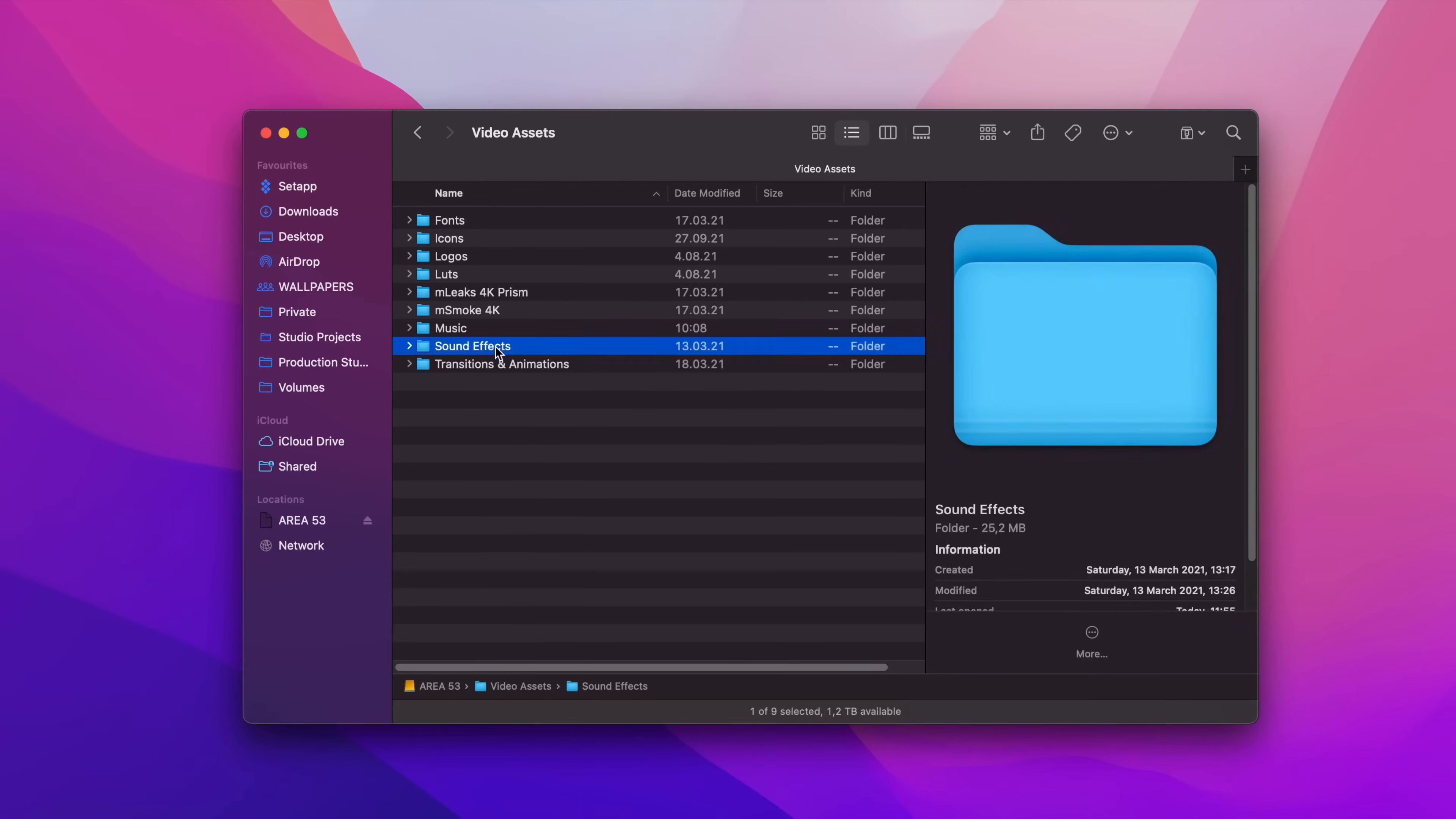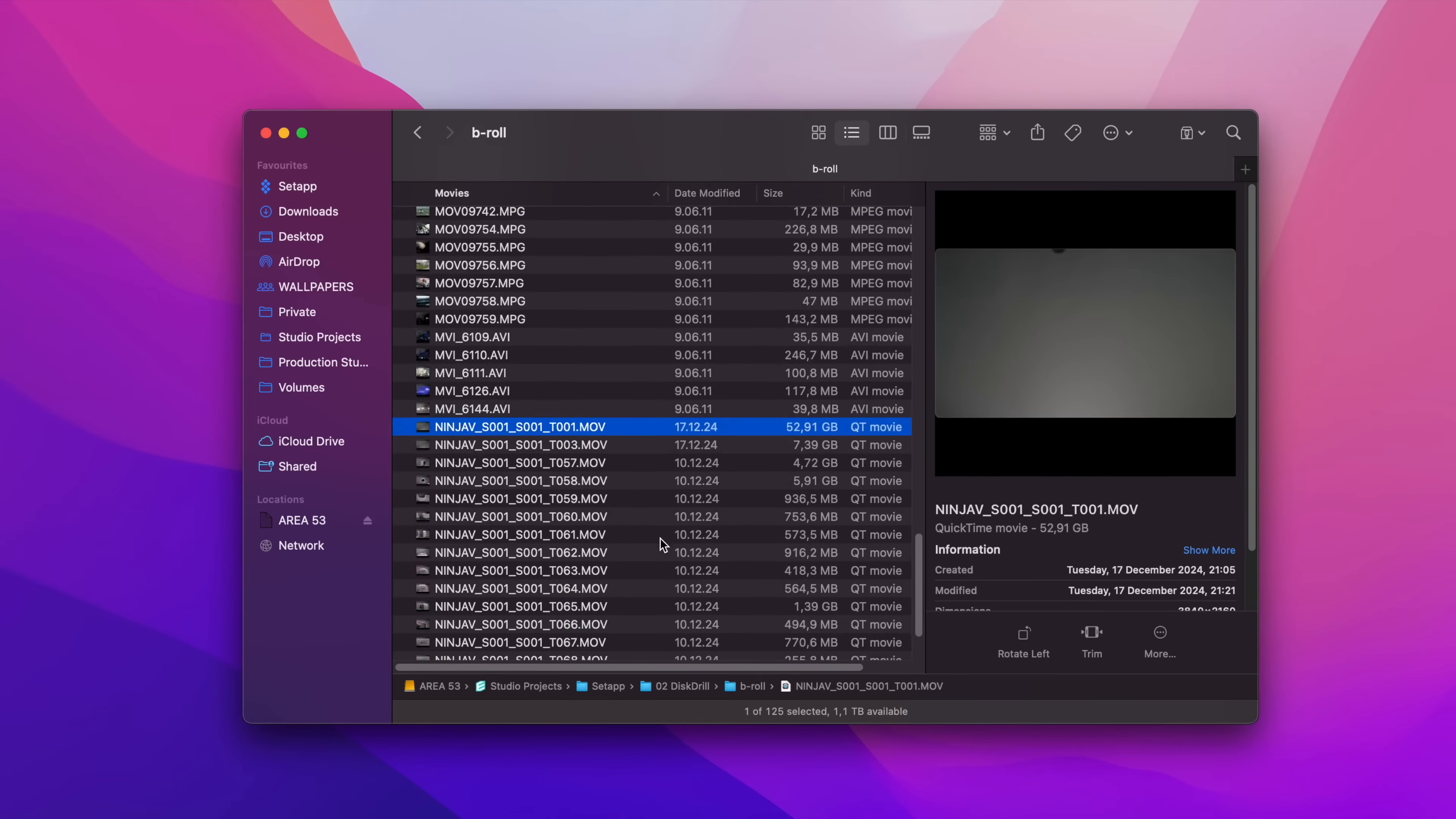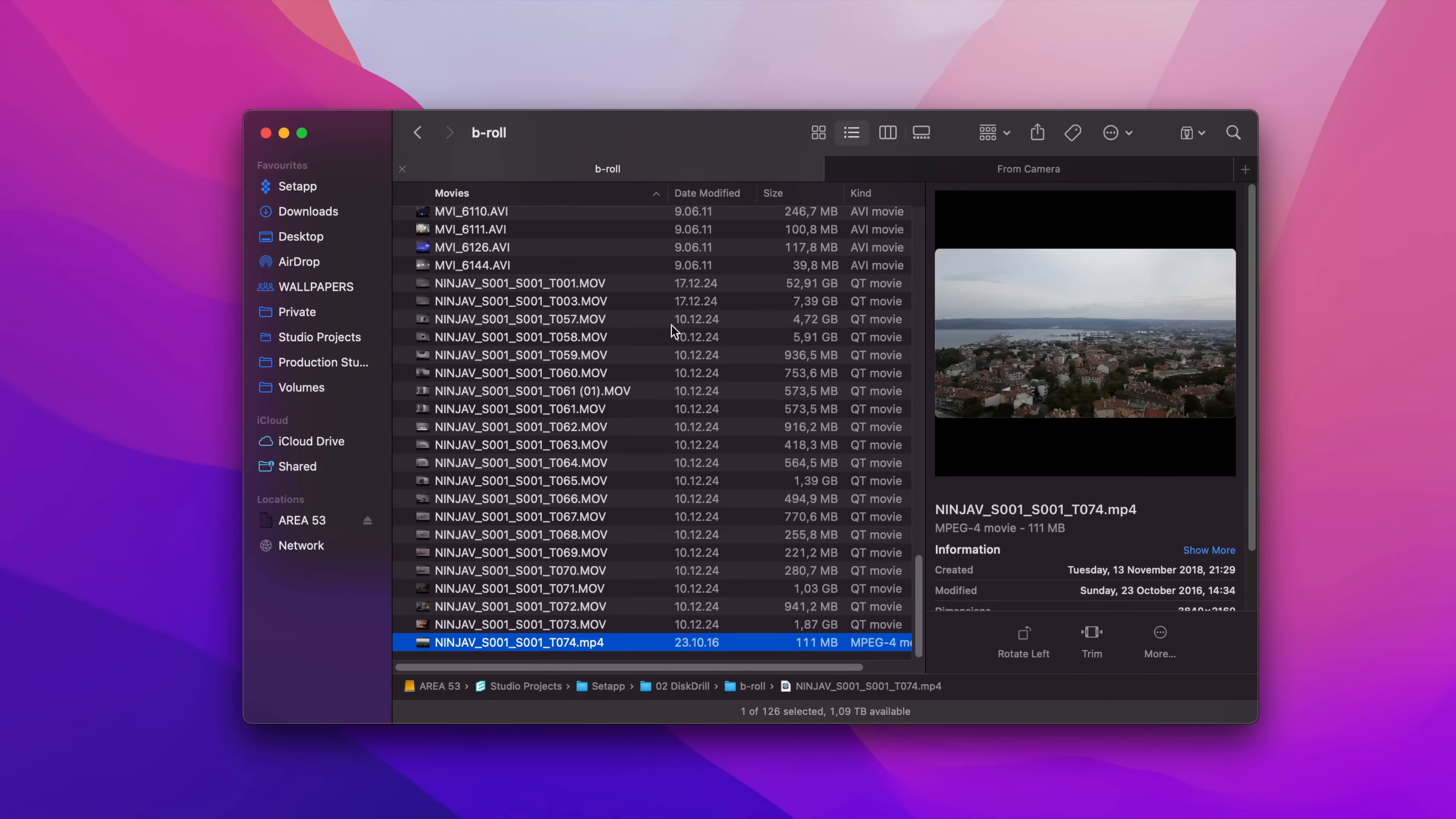As a content creator myself, I constantly deal with multiple project files. Sometimes a project might contain somewhere between 100 and 200 files, a mix between footage from numerous cameras and recorders, as well as archived files.